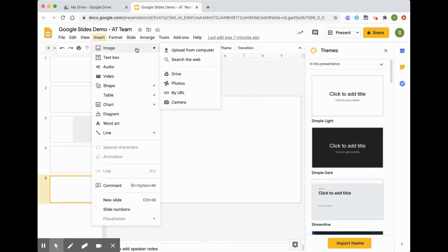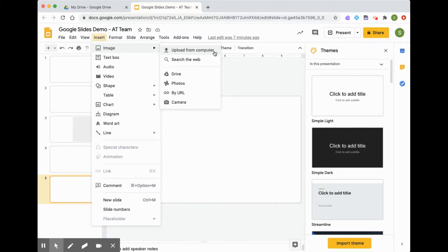We have several different ways to insert images. We can upload from our computer, so if you have a picture on your computer that you'd like to include, we can select it this way.